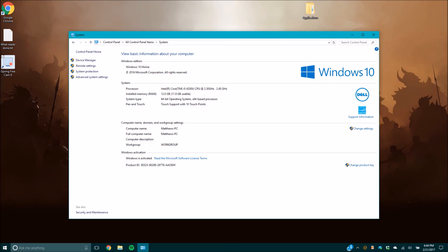And now you know how to find the bit of your operating system. Please comment and like if you'd like to see more of these videos. Thanks and have a great day.